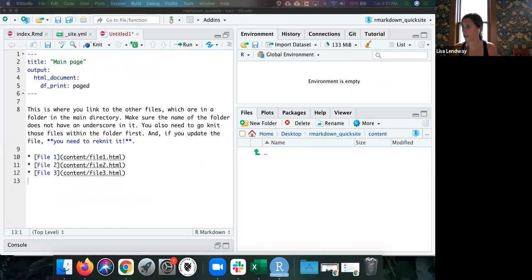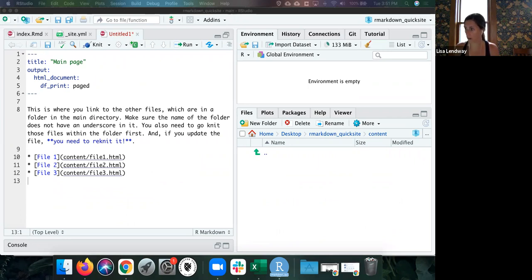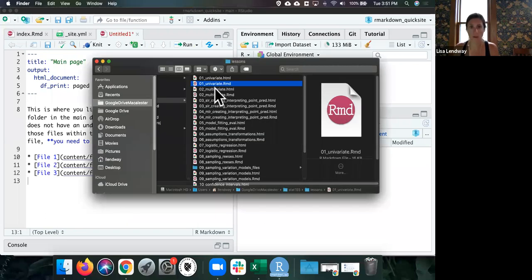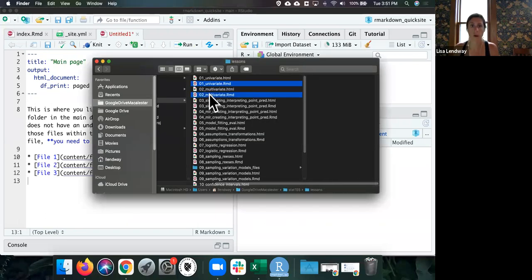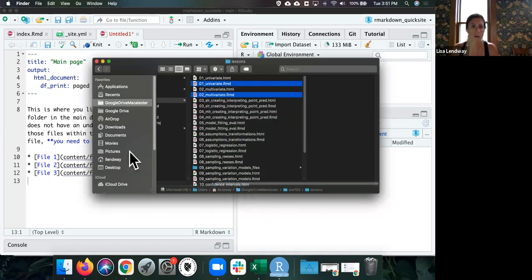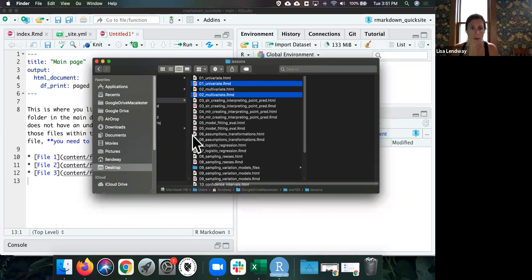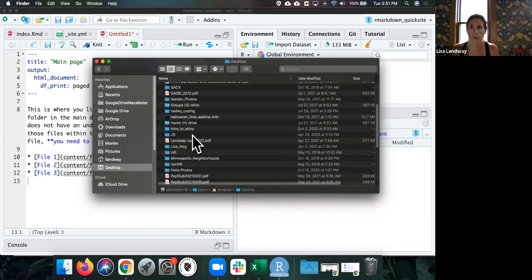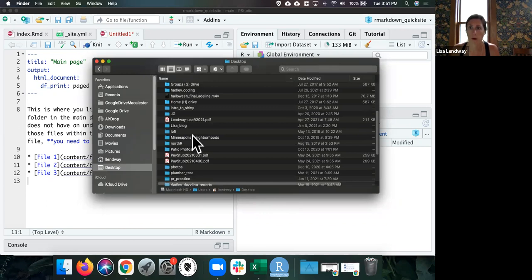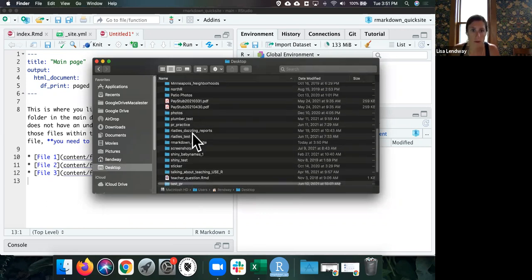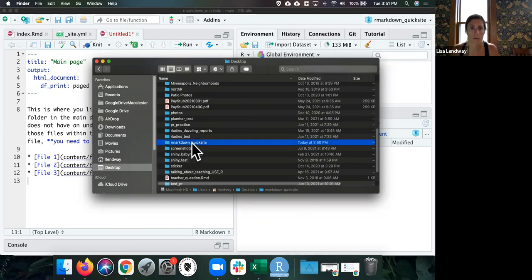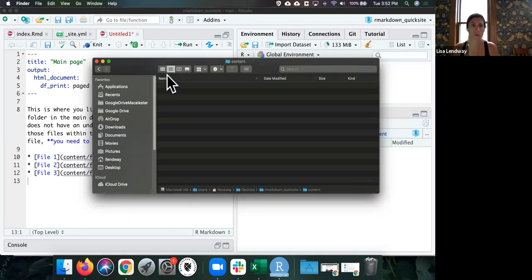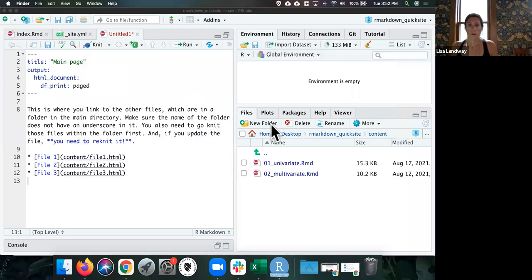So just for fun, I am going to actually grab a couple other files. Actually, here, I guess I can show you this. This is for my intro stat class. So I'm just going to copy these files. And let's see. Oh, great. You get to see my really messy computer. R markdown. R markdown. Oh, there we go. So I'm going to put those files into this content folder. There they are. And you see them in here now.